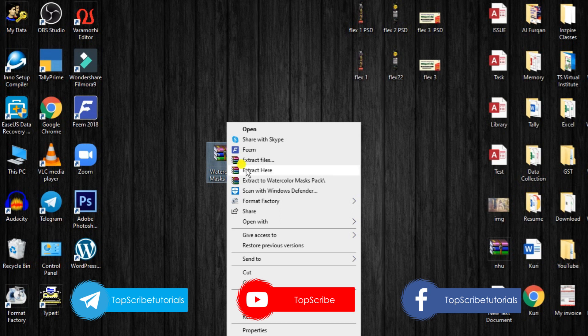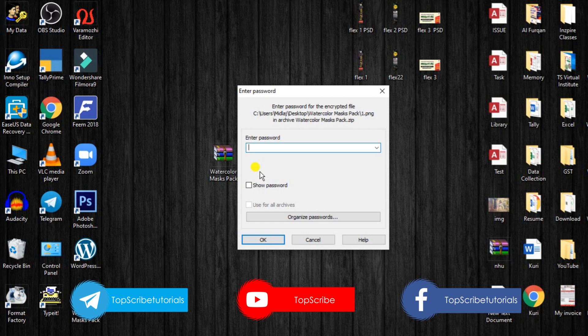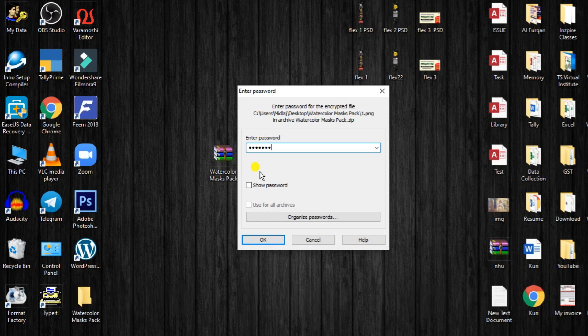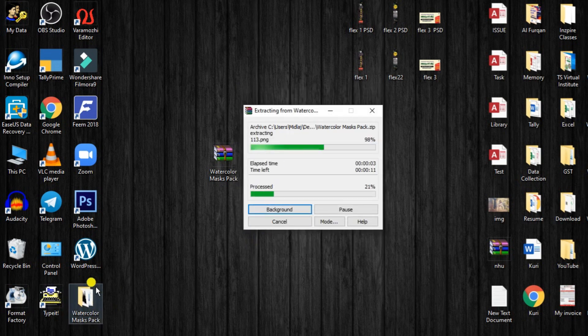Click on the password. Enter the password in the video. Click on OK. In this video, we have a watercolor mask.